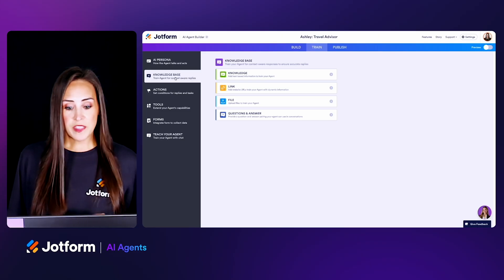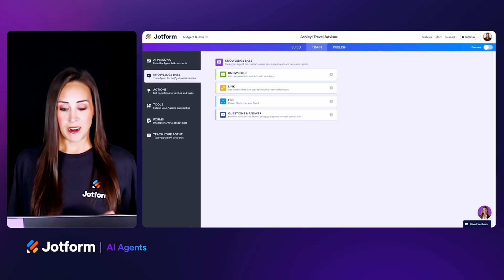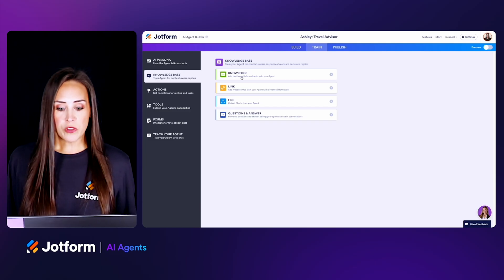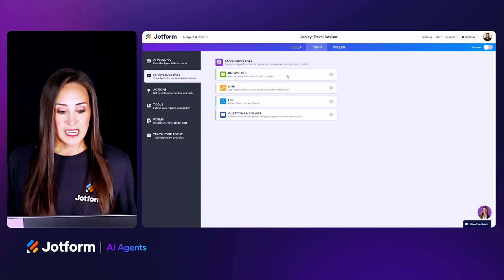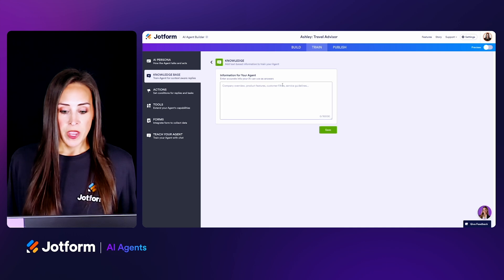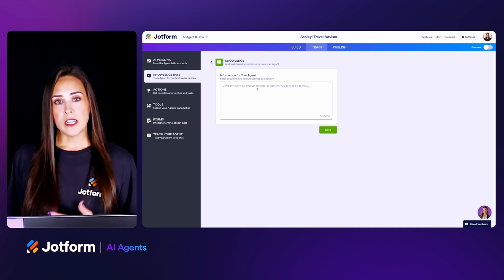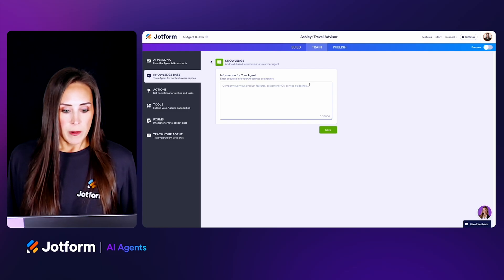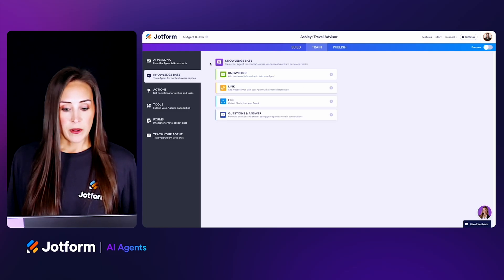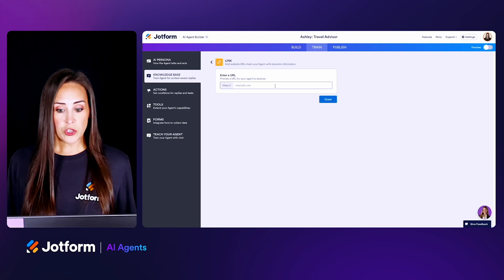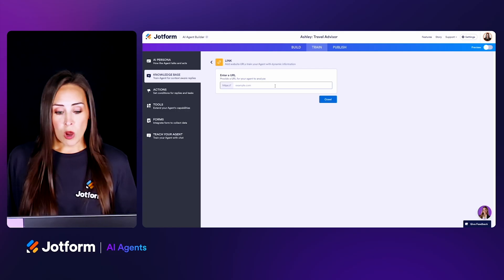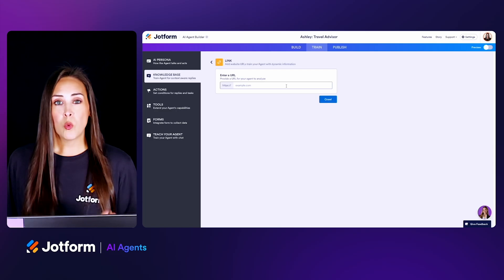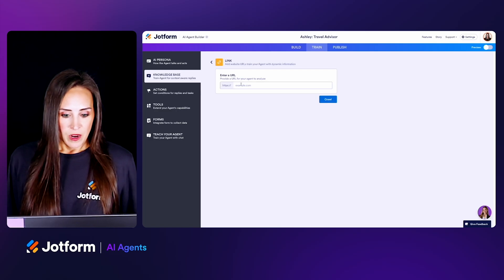Now let's get into the knowledge base — this is where we're going to train our AI agent. There are four different ways to do that. The first is Knowledge: adding text-based information to train your agent. If you have something you'd like to copy, you can paste it in here. Next up is Link: if you have a website you'd like to use, the AI agent can crawl that website and up to 100 sub-pages as well.